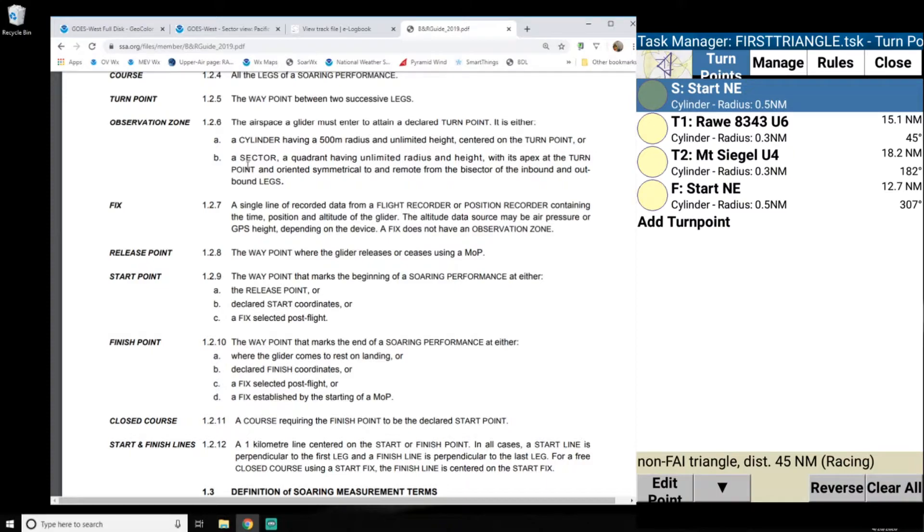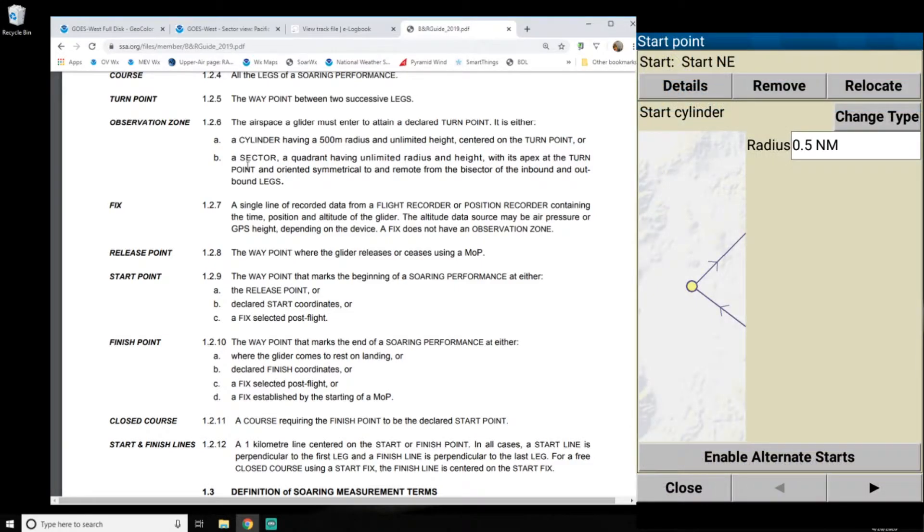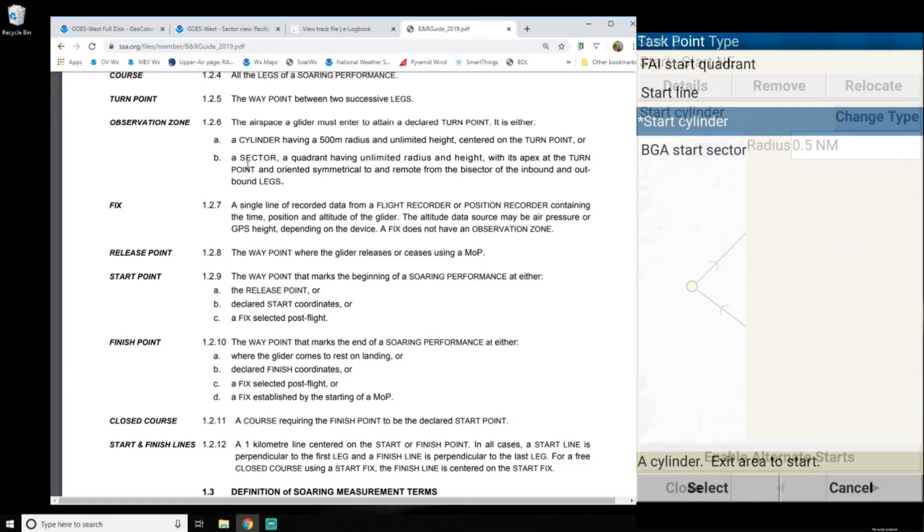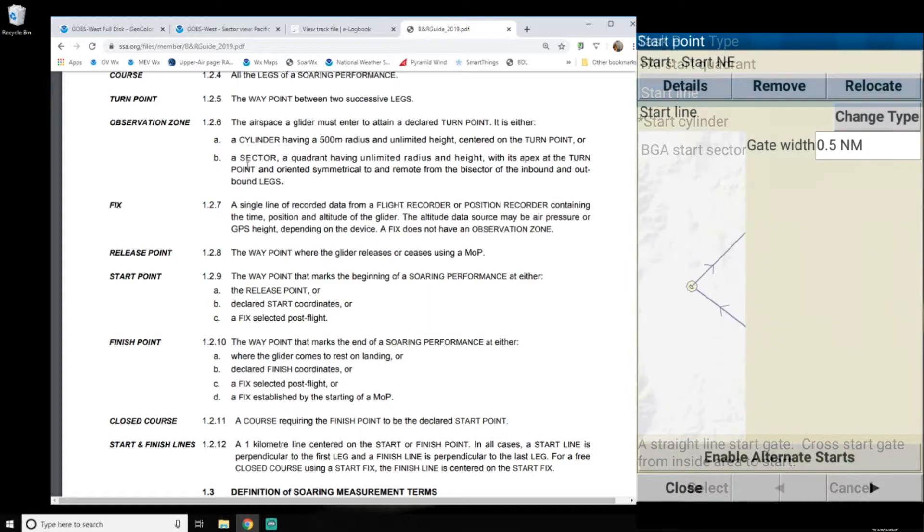So we can change this to help us out a lot better. So what I'm going to do is here is I'm going to click on edit point. I'm going to change the type for the one, and I'm going to make it a start line. Select.